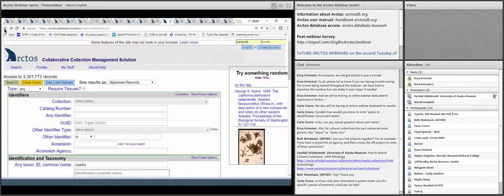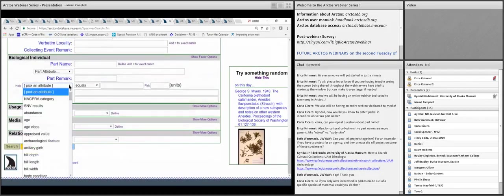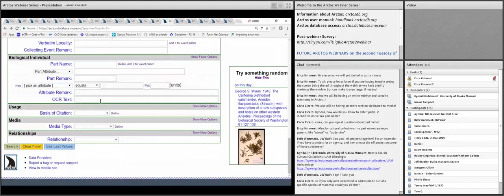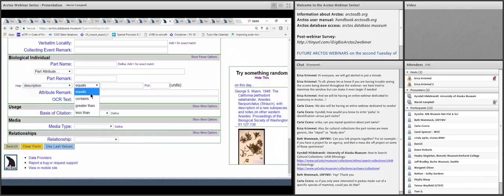Carla asks: if she were interested in parkas made out of a specific species of mammal, could she search for that? Right now you'd type '=parka' in the identification field, then go down to biological attributes and search under description — typing 'contains caribou' or 'contains moose.' It's important to use 'contains' rather than exact match, since the description is a free-text field and caribou might be part of a longer description.